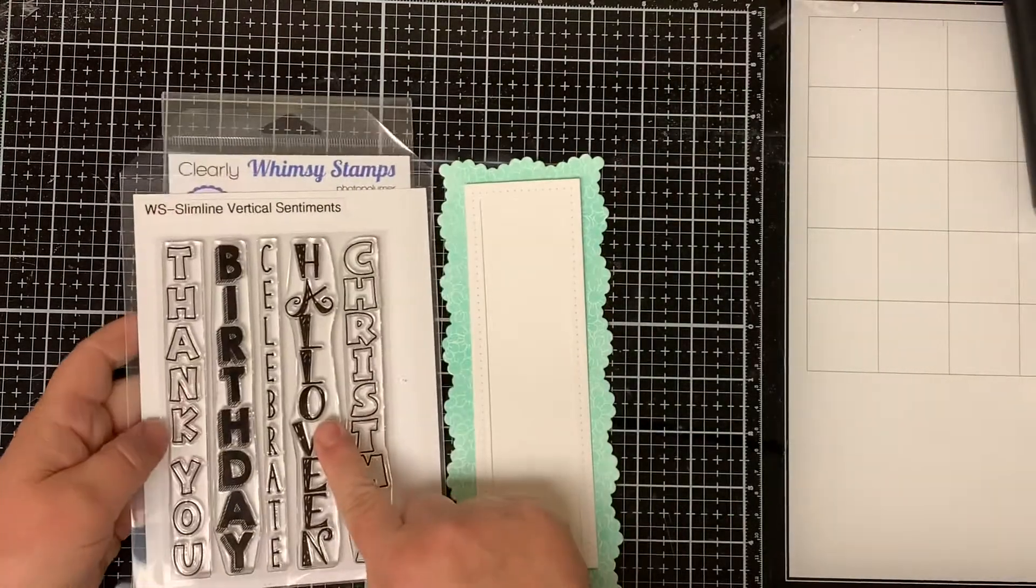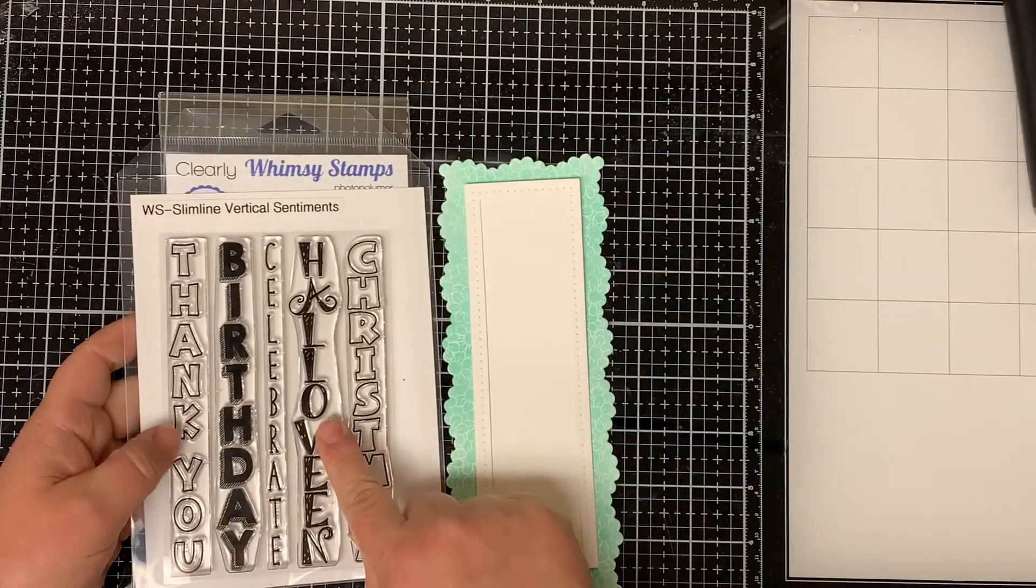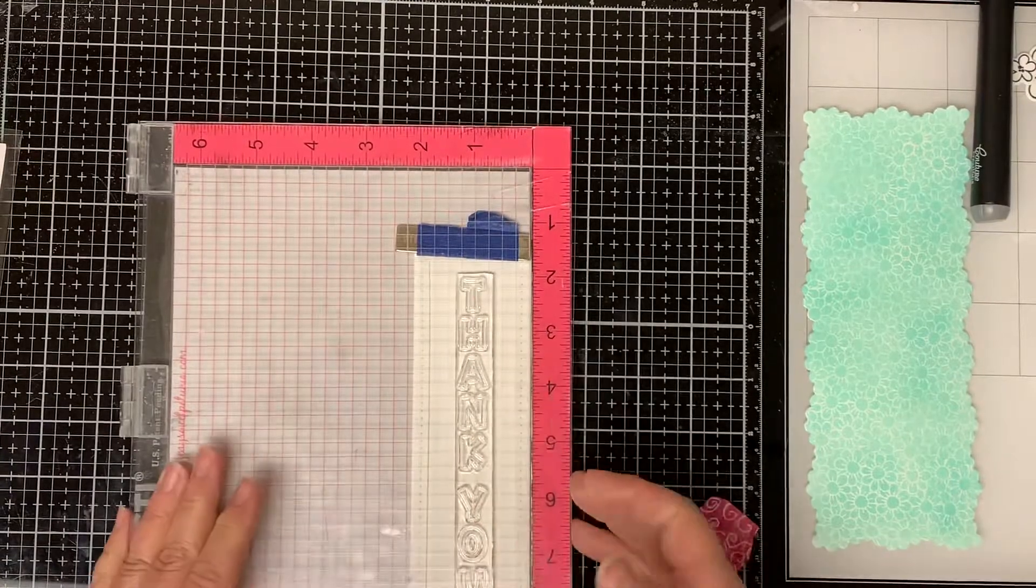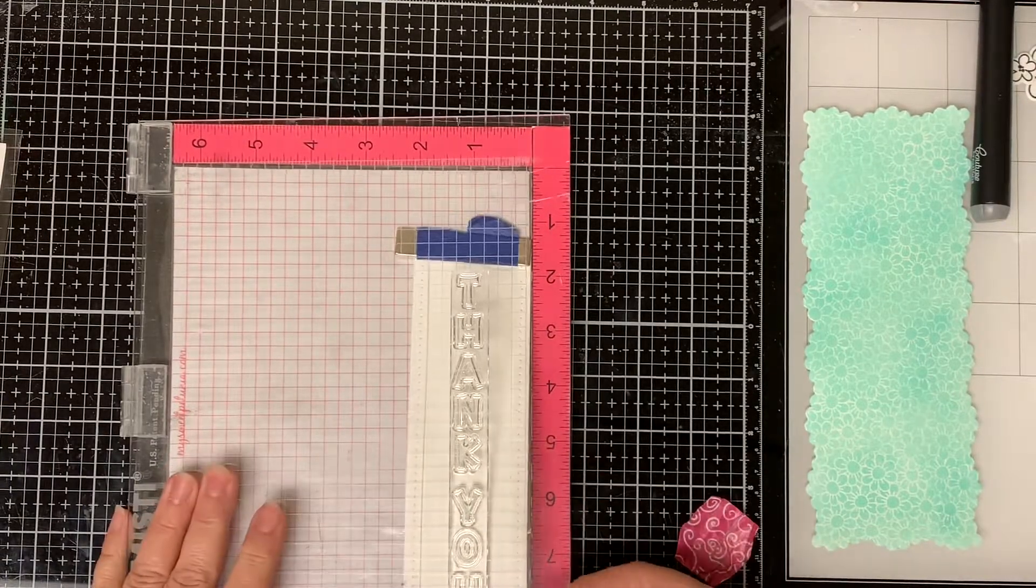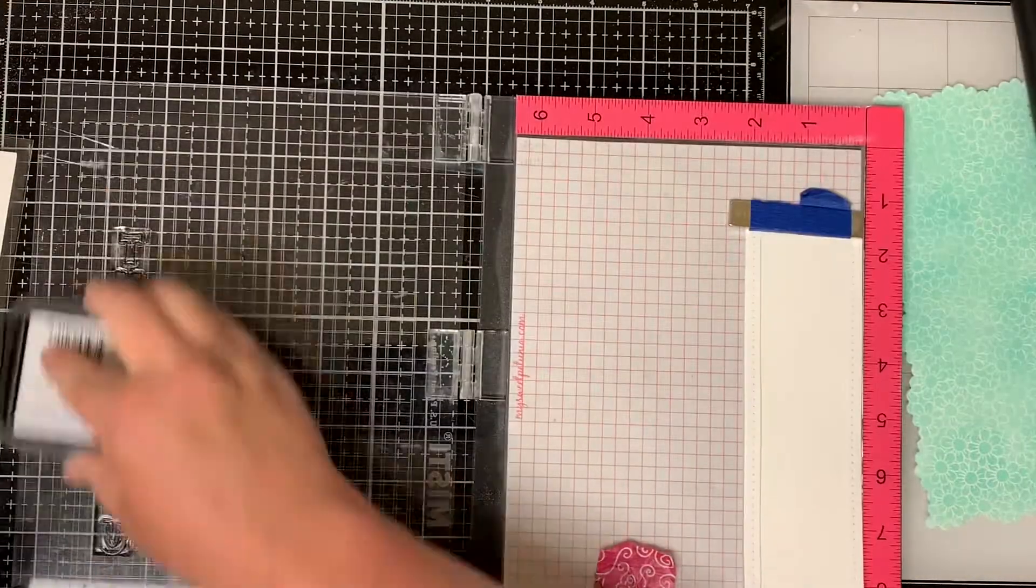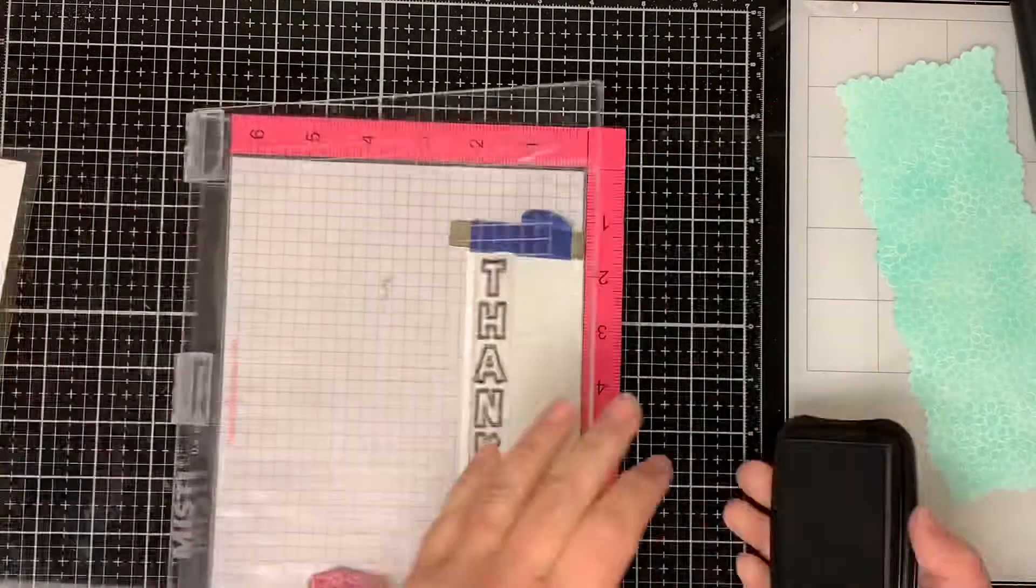Using the Whimsy Stamps vertical sentiments I stamp the thank you sentiment with black ink onto the white rectangle.